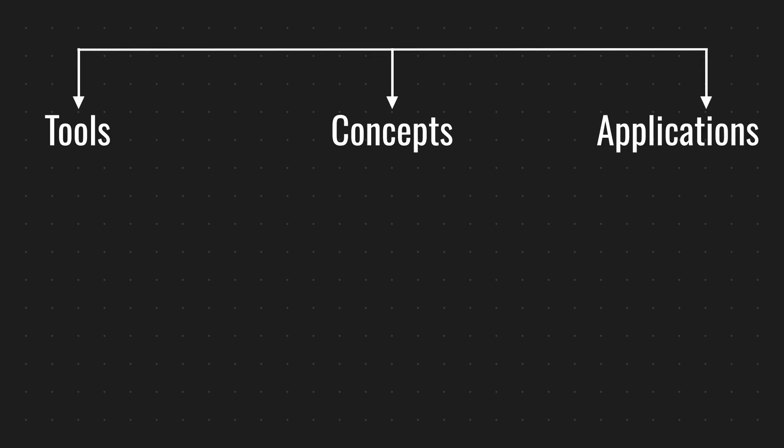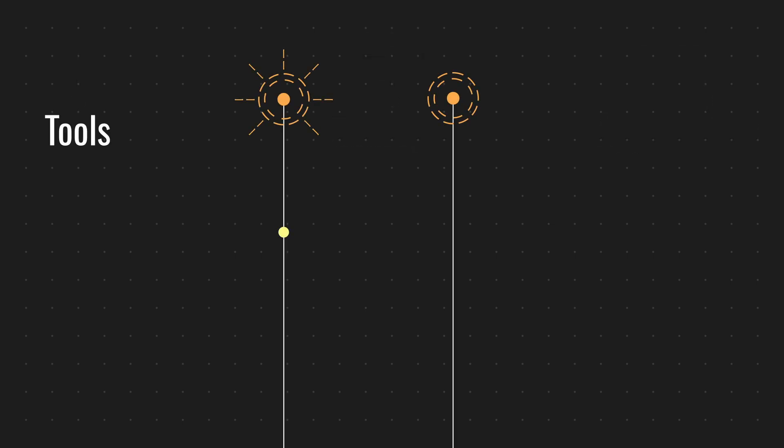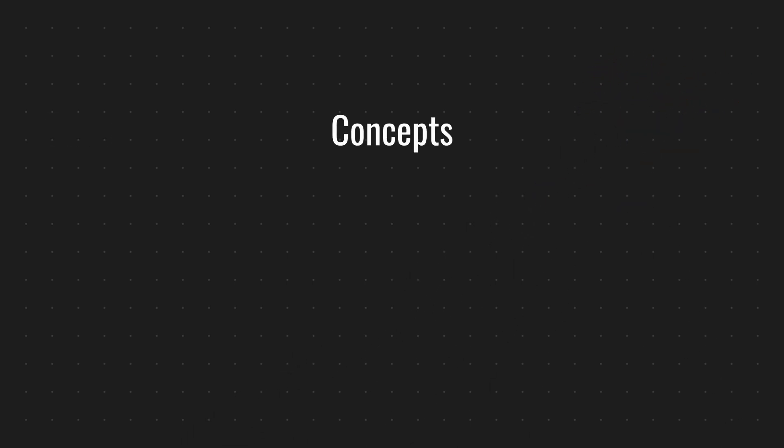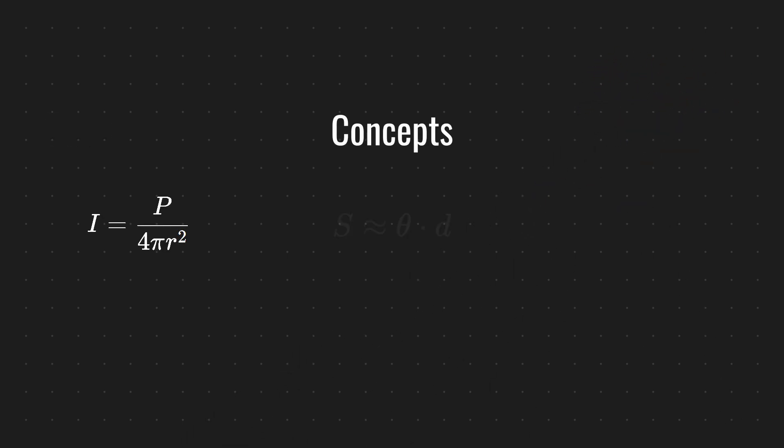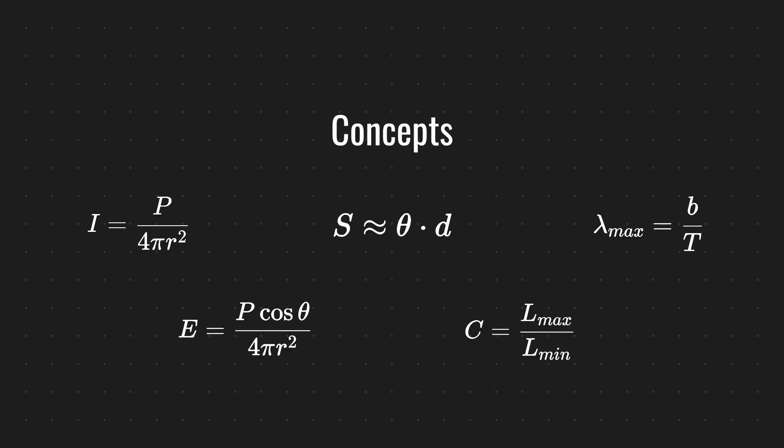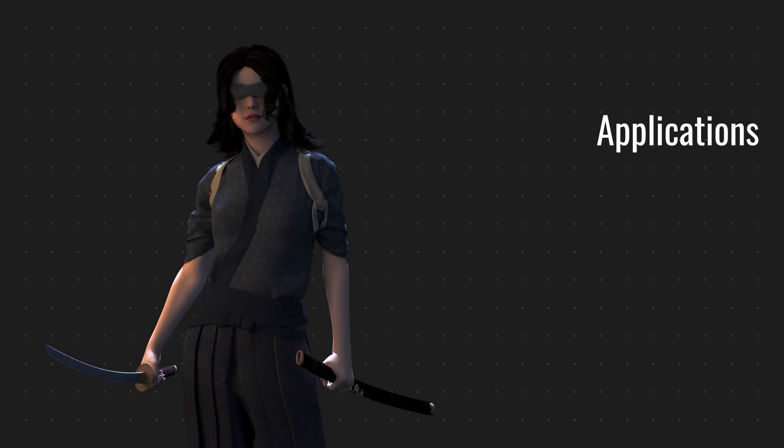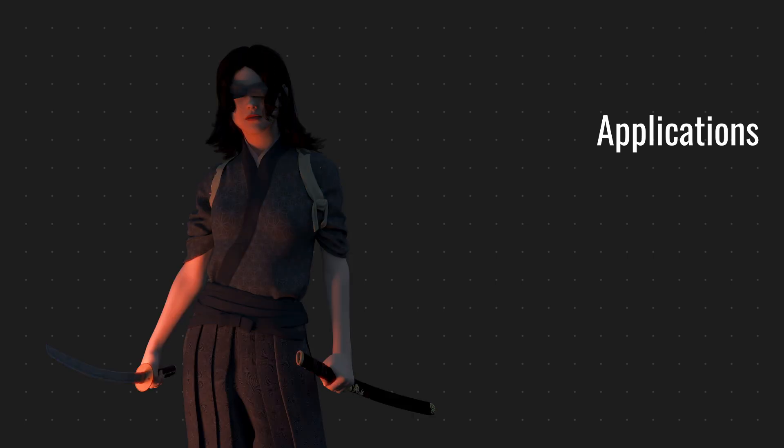Tools, concepts, and applications. Tools are the types of lights and how you can modify them in Blender. Concepts are the principles behind how light interacts with your scene—things like size, shape, and color. Applications are the practical techniques you use to combine the tools and concepts for specific results.